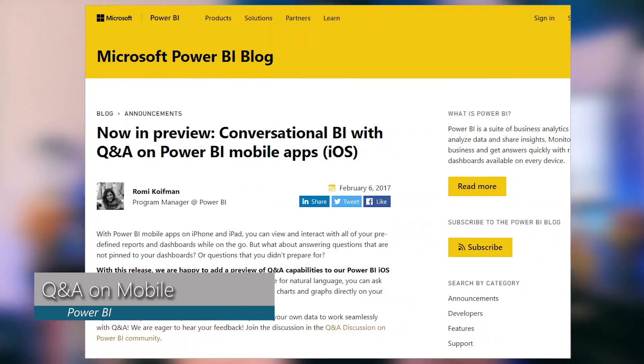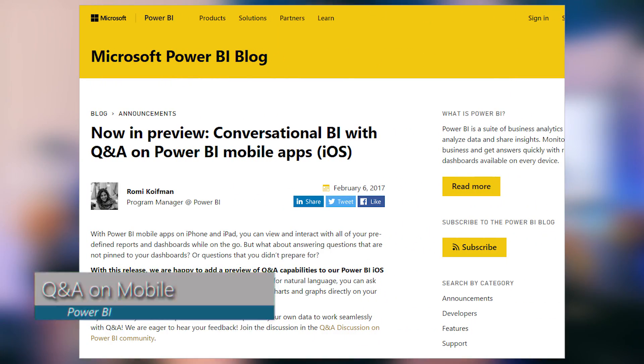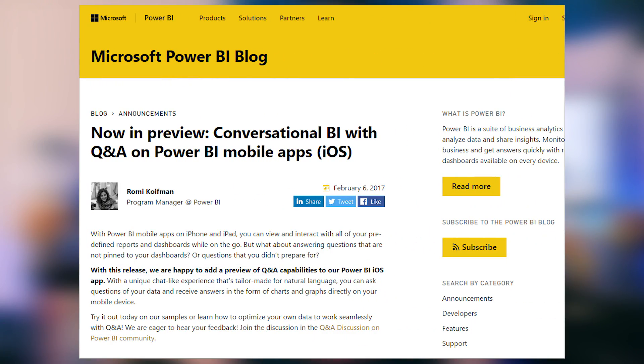A new feature was announced for the Power BI mobile app — you can now use Q&A on iOS devices. There's been a lot of buzz on Twitter about this. Q&A is a powerful tool that's great in the service, and it's awesome that you can now use it directly on your device. If you haven't checked it out, make sure your app is updated to the latest release and give it a try.